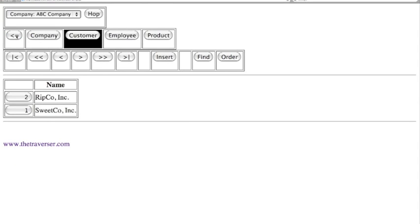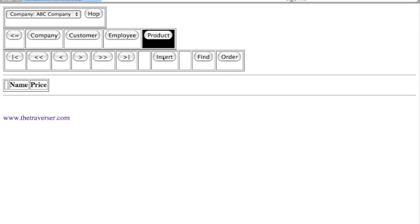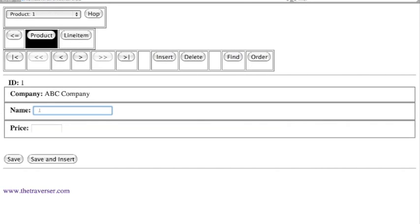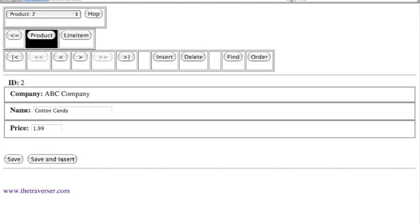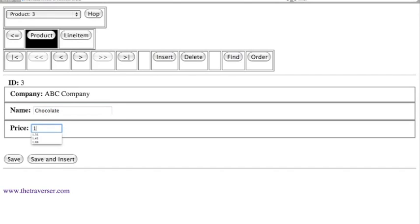The Customer table now appears in list view with our two entries. Now let's click Product. We have a couple of customers, so let's add some products for our company. We insert a product — Candy Cane — with a price of $1.35. Save and Insert. Next product is Cotton Candy with a price of $1.99. Save and Insert. And now my favorite: Chocolate, with a price of $1.45. We save that.